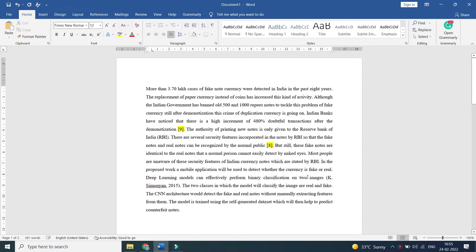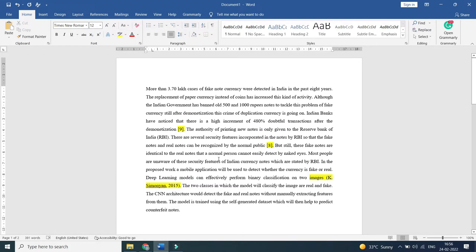And one more reference I cited in this document. This is a sample document where I would like to show you how to check the references that we cited in our paper.